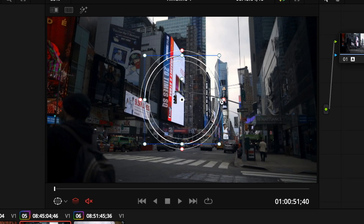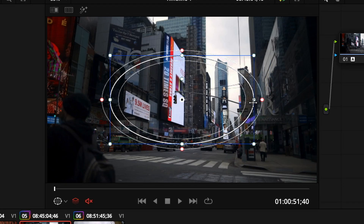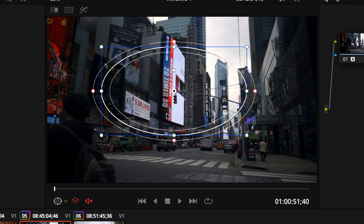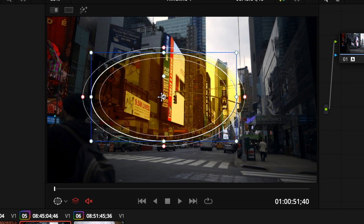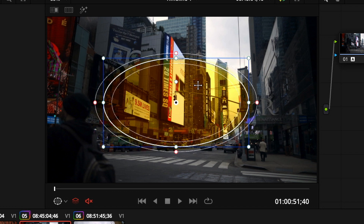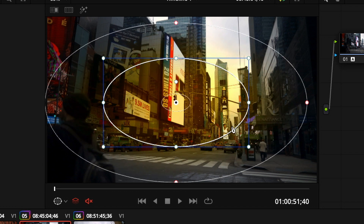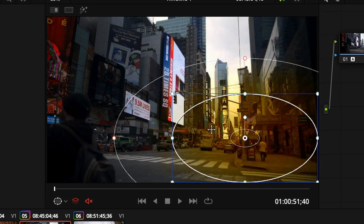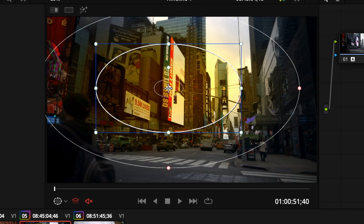Power windows are simply shapes that you can draw on an image in order to control the colors inside that particular shape. Any effect you add will affect all the colors inside this shape, and you can of course change the position and size of the shape.